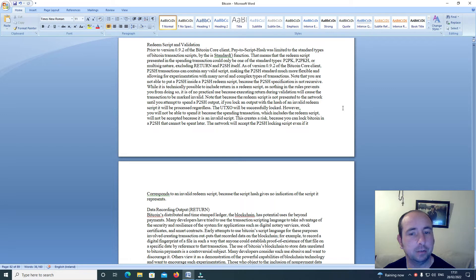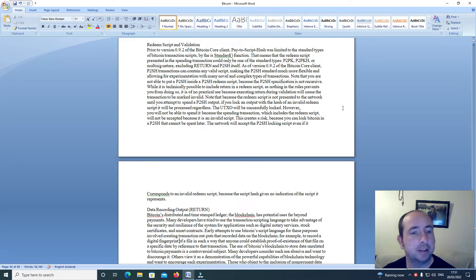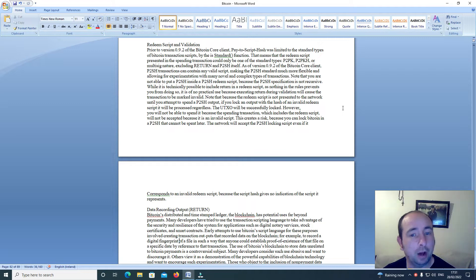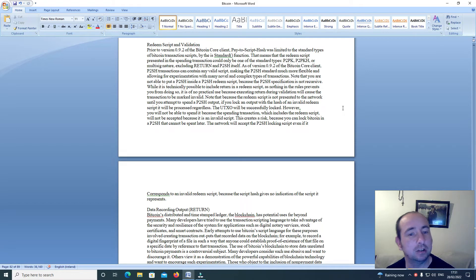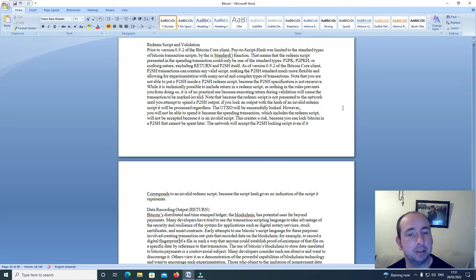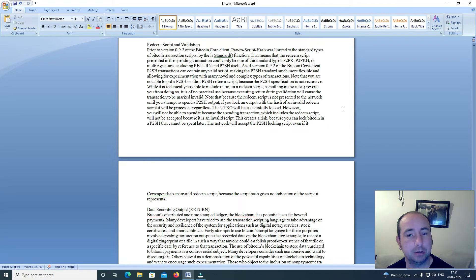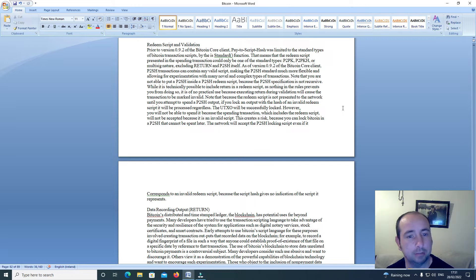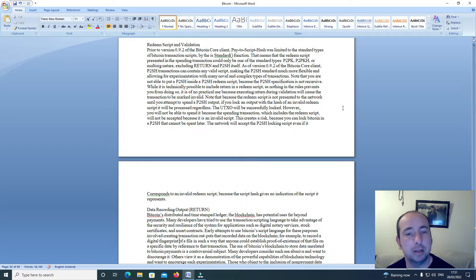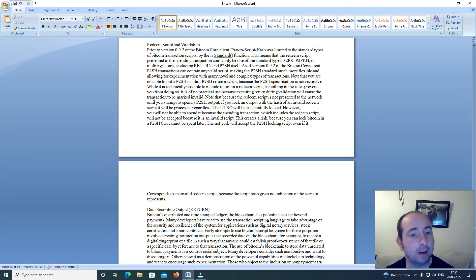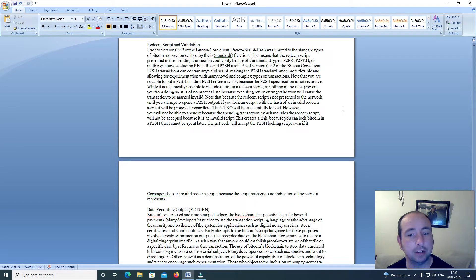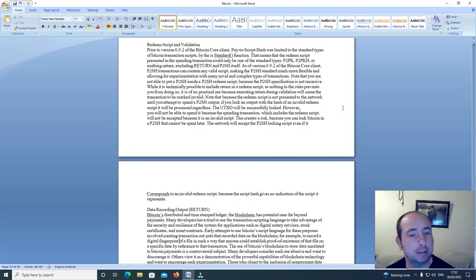This means that the redeem script presented in the spending transaction could only be one of the standard types: P2PK, P2PKH, or multisig signature, excluding Return and P2SH itself. As of version 0.9.2 of the Bitcoin Core client, P2SH transactions can contain any valid script, making the P2SH standard much more flexible and allowing for experimentation with many novel and complex types of transactions.